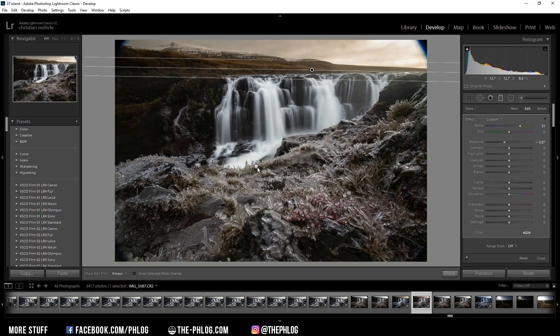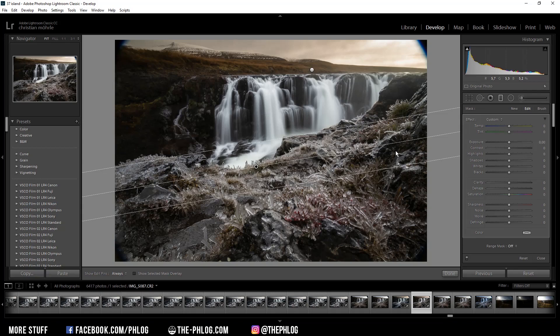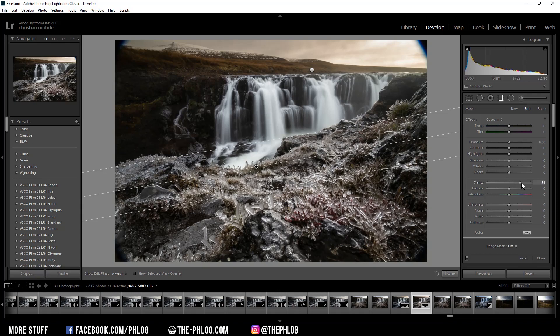The foreground for this image is super important. Basically I want to make the ice on the ground pop, and therefore first I can increase the clarity quite a bit.